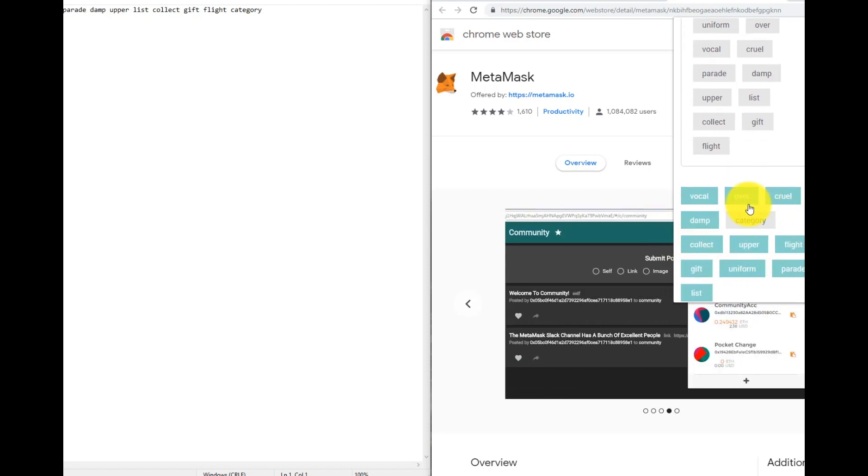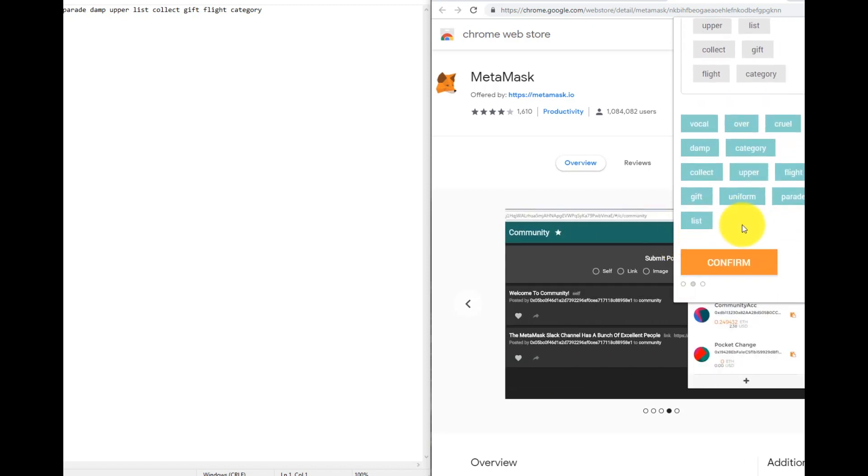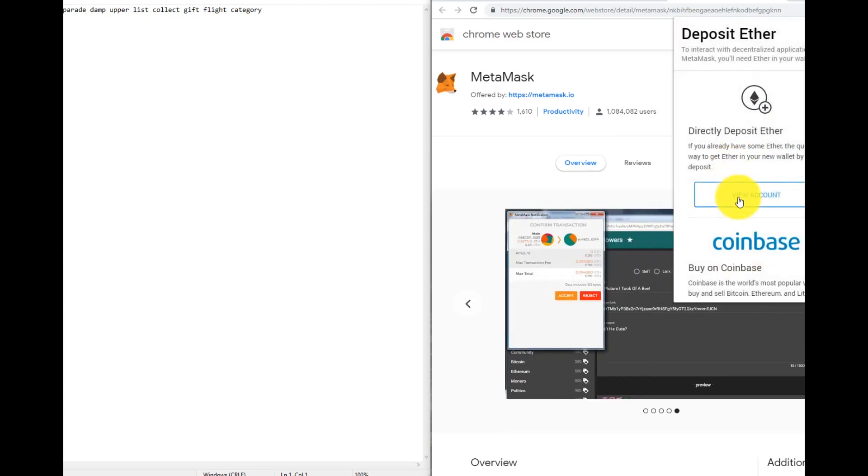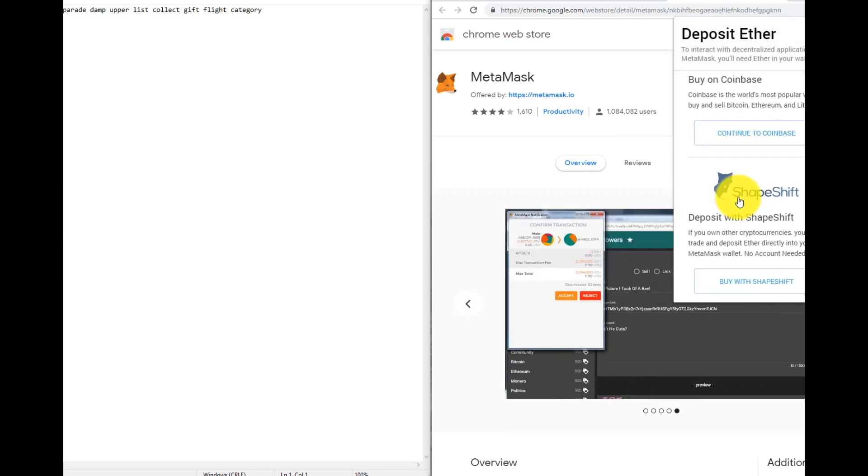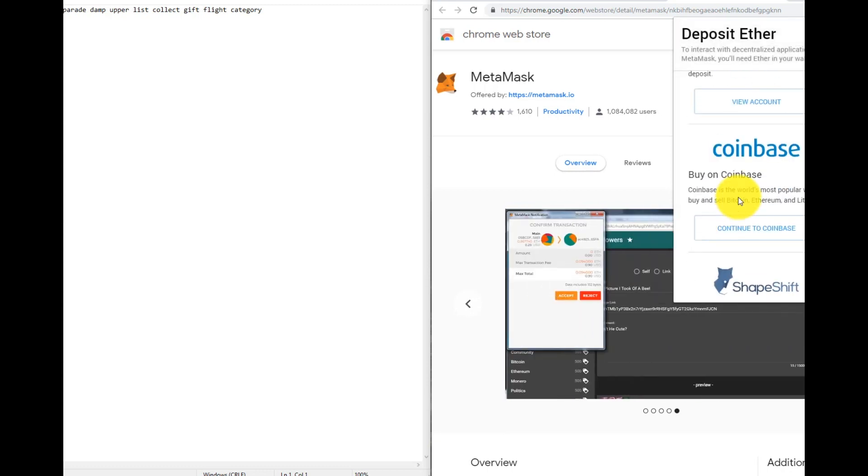Confirm. So the MetaMask wallet has been successfully created.